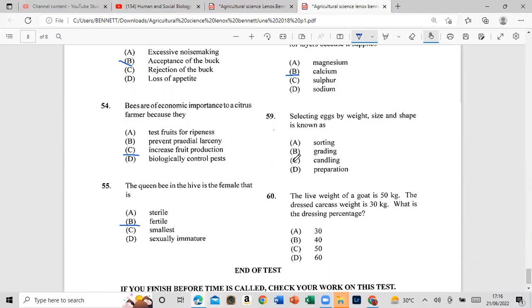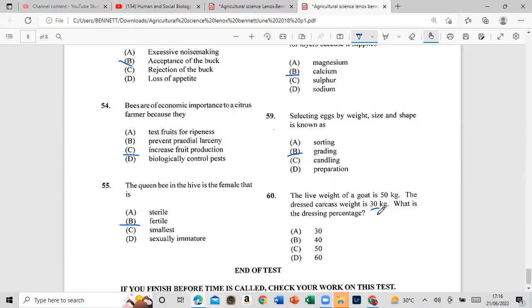Question 60: The live weight of a goat is 50 kilograms and the dressed carcass weight is 30 kilograms. What is the dressing percentage? The dressing percentage is calculated as (30/50) × 100 = 60%.